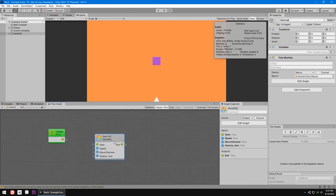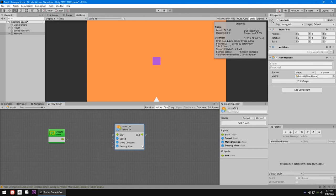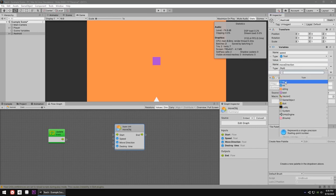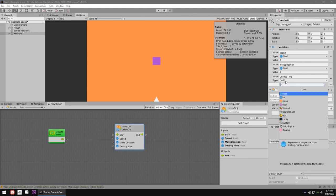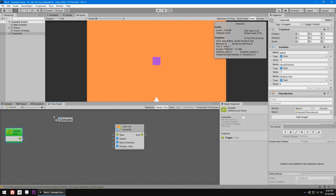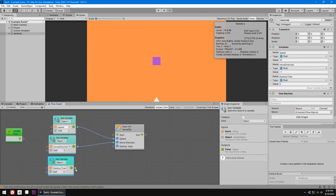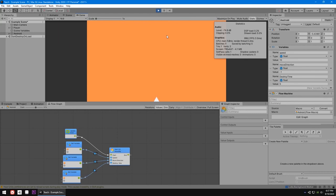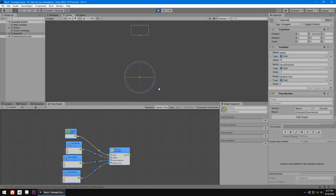The asteroid is almost set up. We just need the three variable values: speed (float), move direction (float), and destroy time (float). Set speed to 10 for a slow descent, move direction to -1 to go downward, and destroy time to 5 seconds. Drag those variables into the flow and connect the Update node. The asteroid now starts moving downward instantly and destroys itself after five seconds.